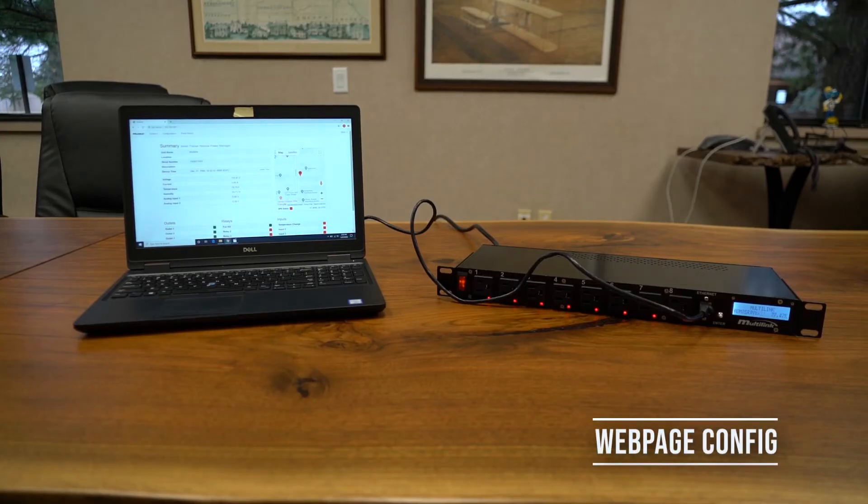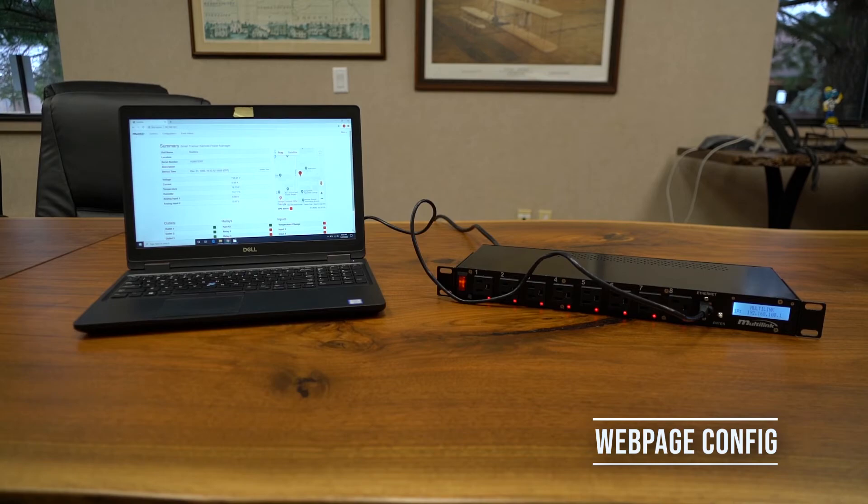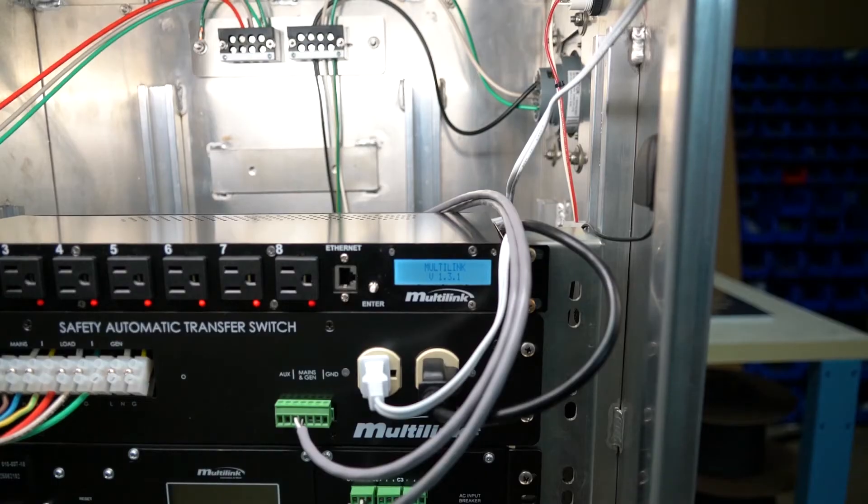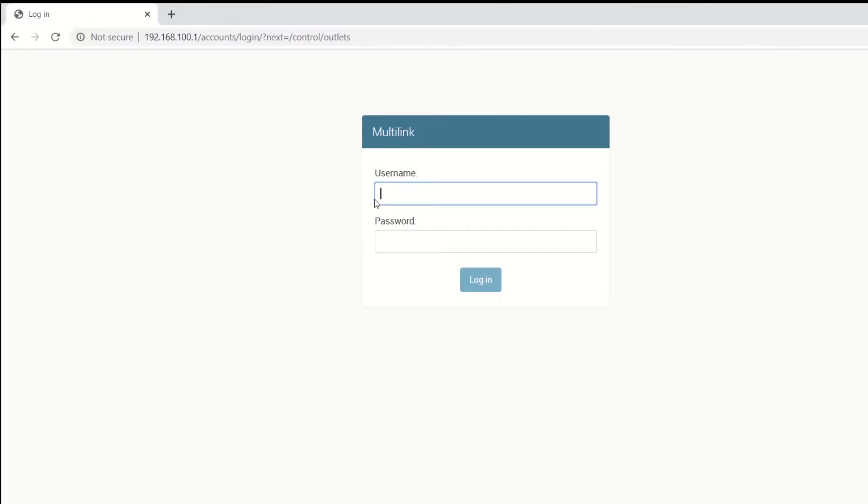Next we're going to show how to get the Smart Tracker hooked up with its web page so that it can be accessed from anywhere. While the Smart Tracker's LCD display certainly comes in handy for site maintenance, it's always more convenient to use the embedded web page to remotely edit settings and schedule certain outlet functions to occur remotely.